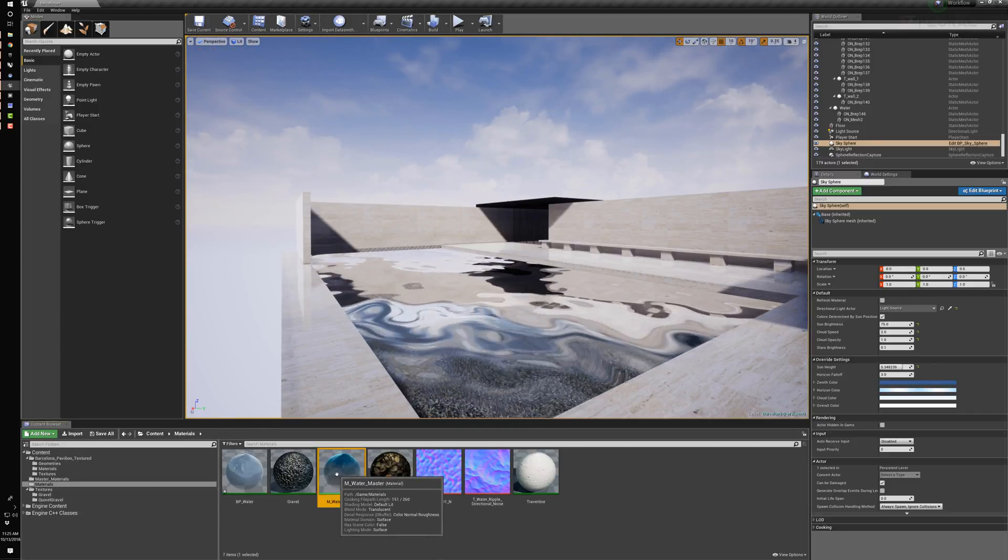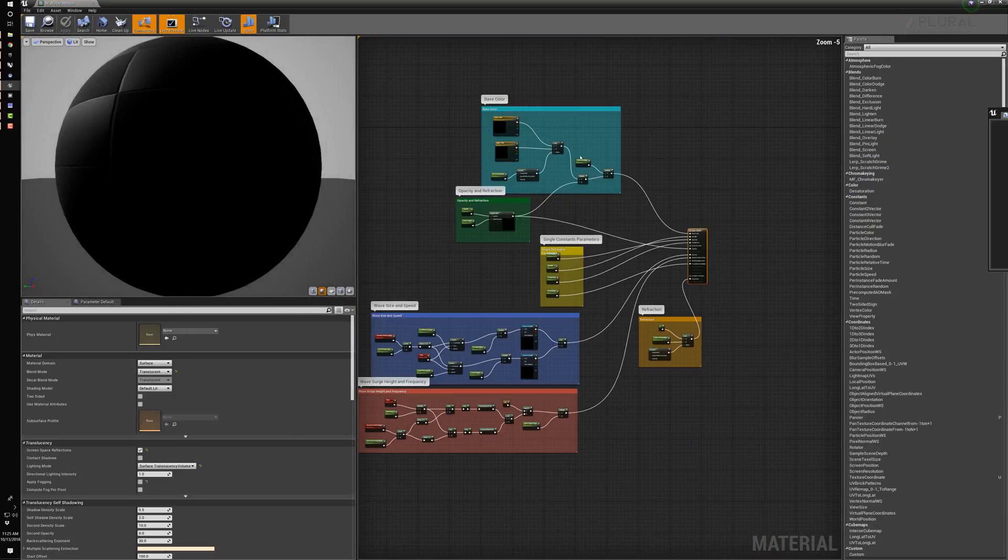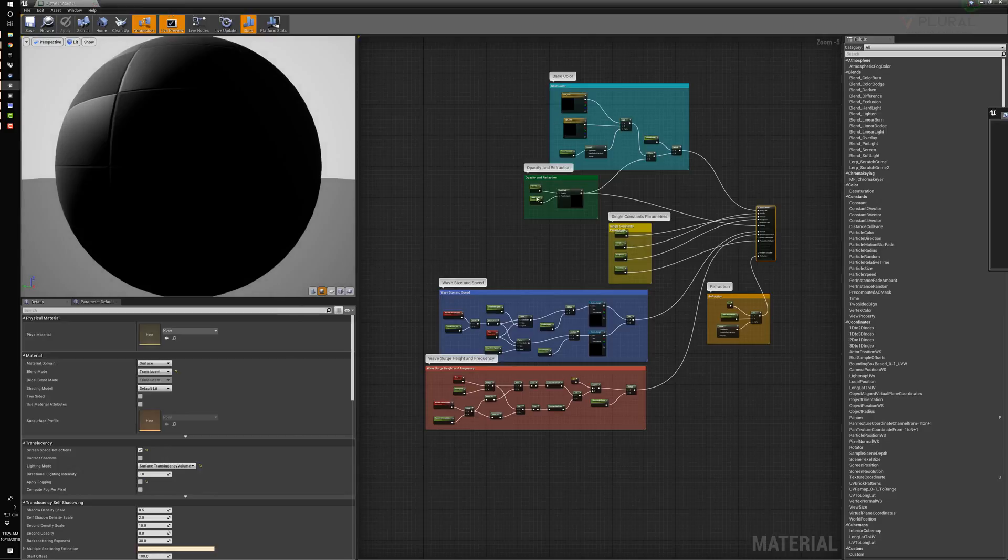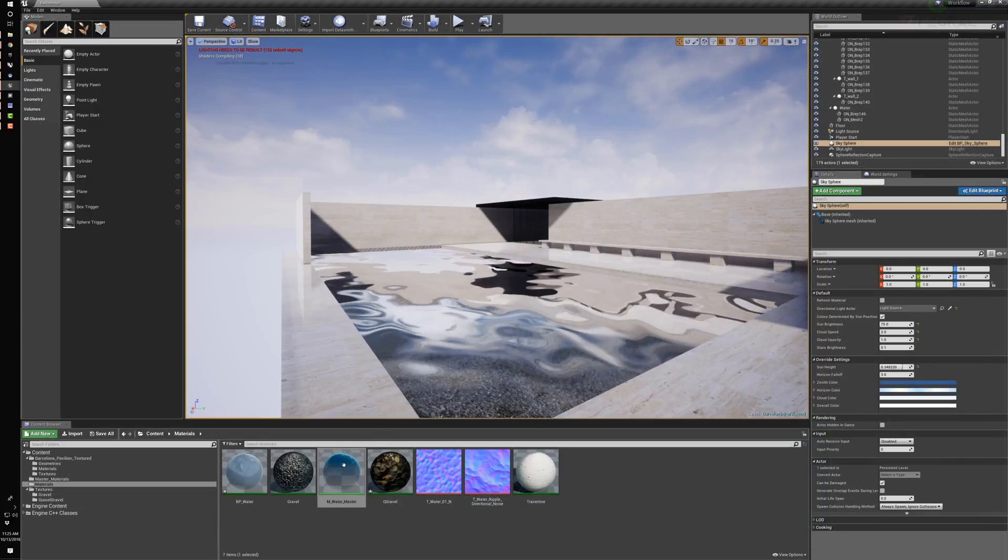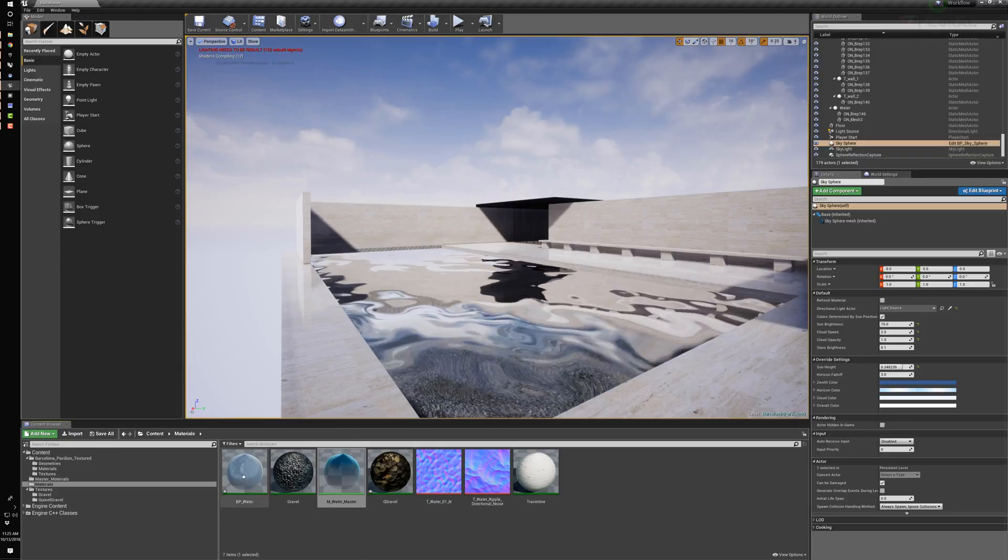This master material, like I said, is incredibly complex, but it is broken down into a series of elements. Within this, we have lots of parameters to change. So here I can right-click, just like I've done everything else, and create a material instance.